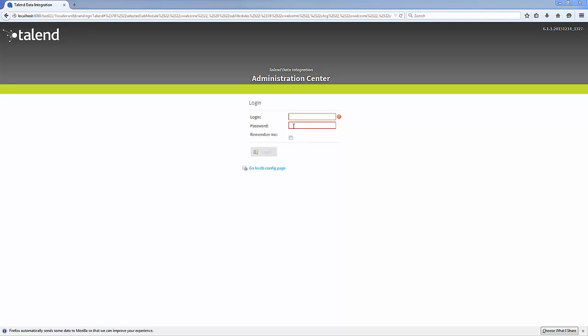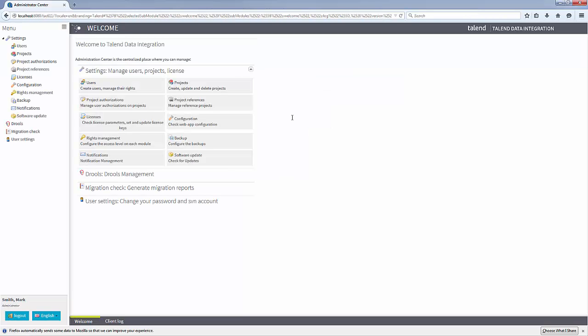When I log into Talend Administrator Center as an admin, the welcome view and the menu bar on the right display all the available views based on my credentials. As we move through the different use cases, pay close attention to the menu bar to see how the available views change based on the logged in user.